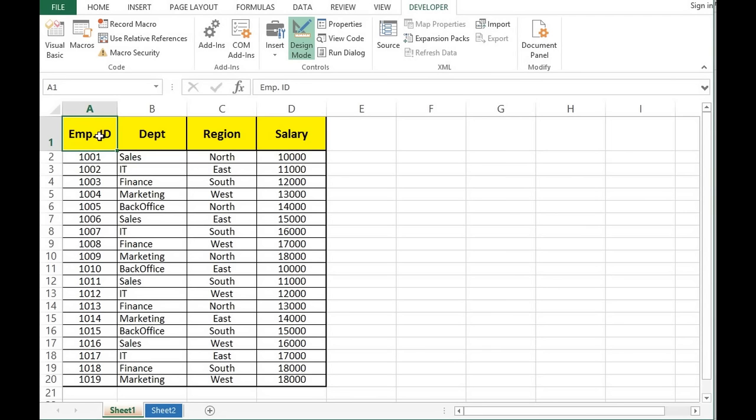In this tutorial we will learn VBA programming to copy specific rows when a condition is met and paste those rows on another sheet. Let's see how we can do this.